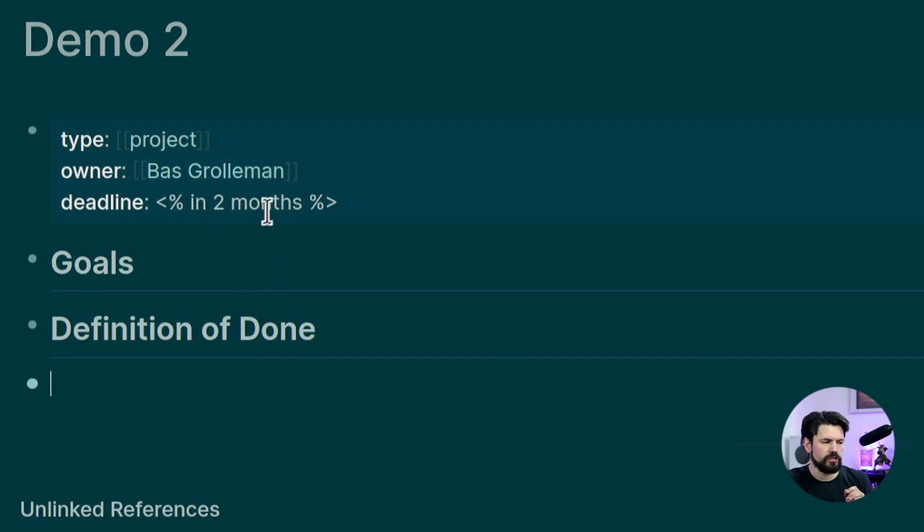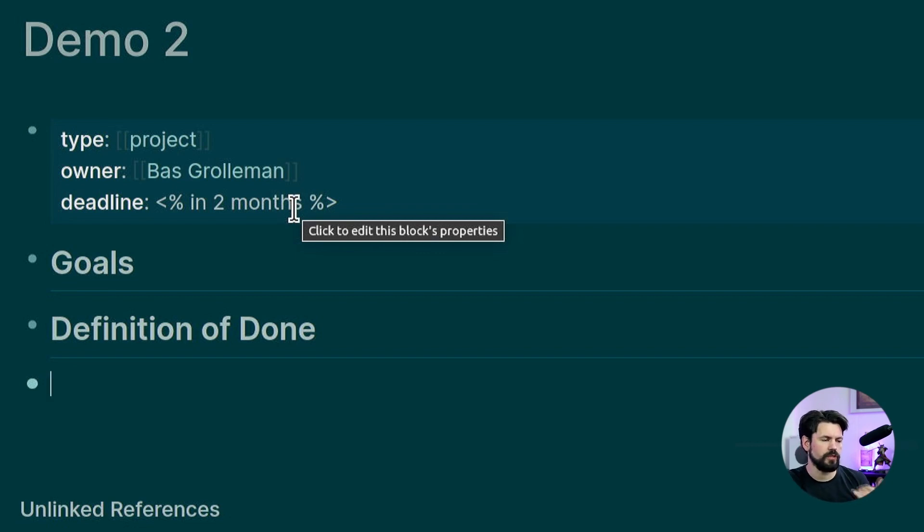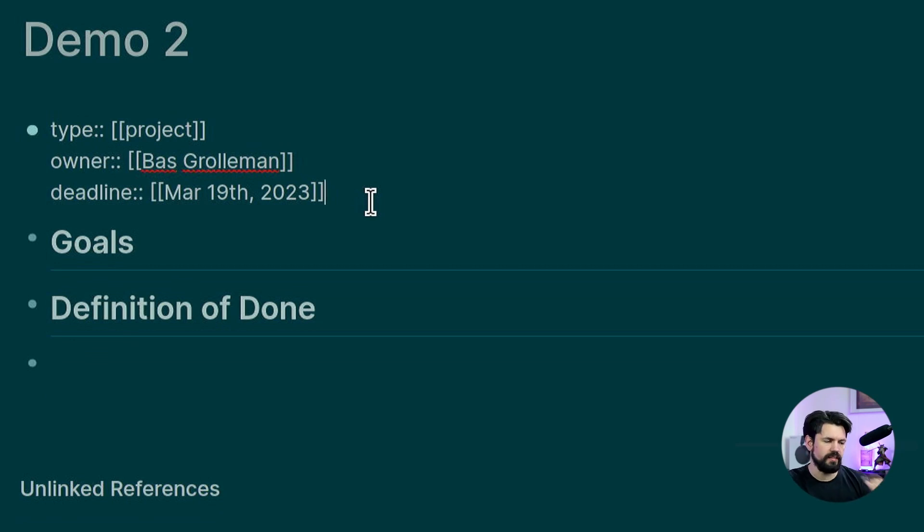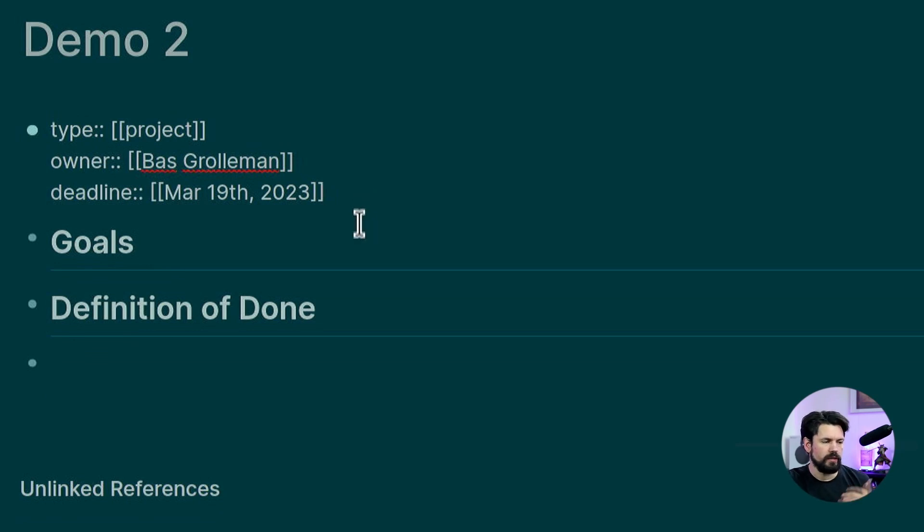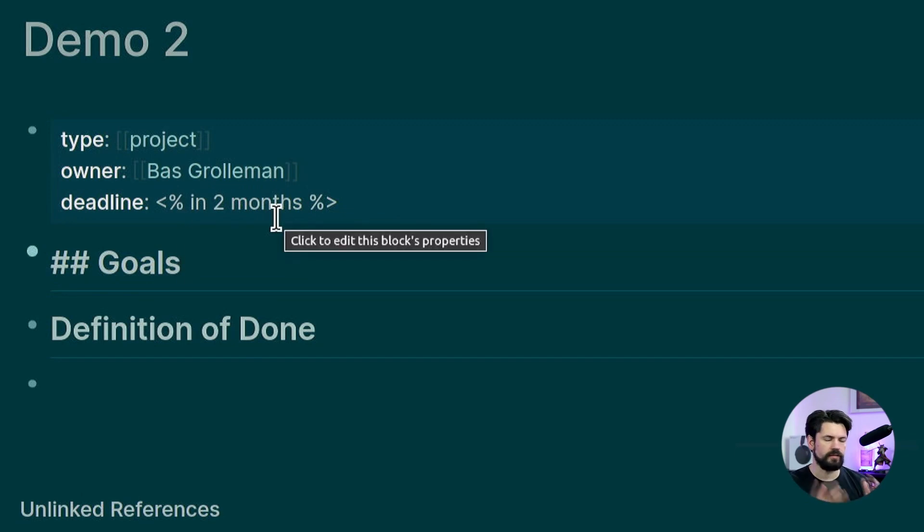You see this special property here, which says deadline in two months. And this is a caching thing in Logseek because what it's actually putting there is a link to a fixed date in the future. You can use this syntax with any type of human readable format. So you can put like today in it,